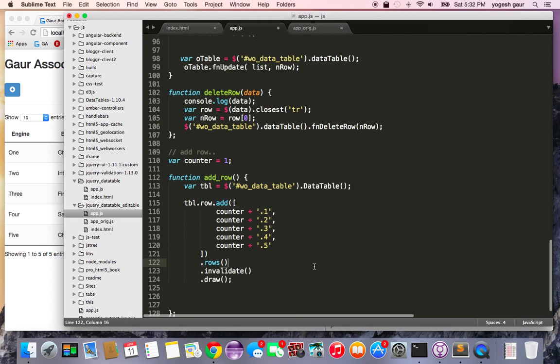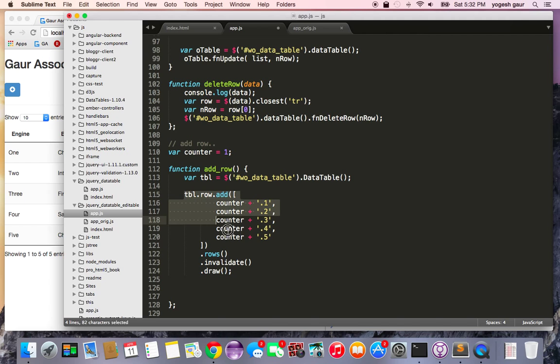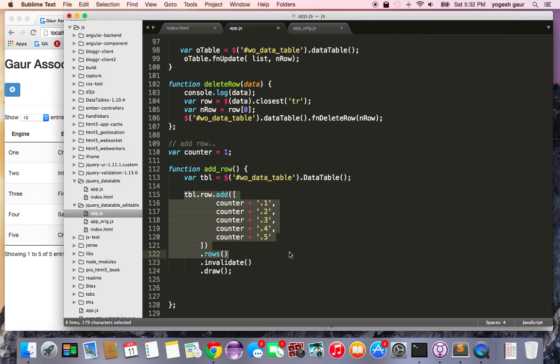So here is my add row function. It's pretty straightforward, it is basically adding a new dummy row and it adds a dummy row with these values. And basically here my counter is just one always so the value it adds is 1.1, 1.2, 1.3, 1.4 and 1.5 and it says add it to the rows, invalidate and draw.